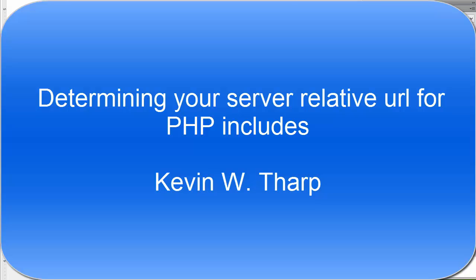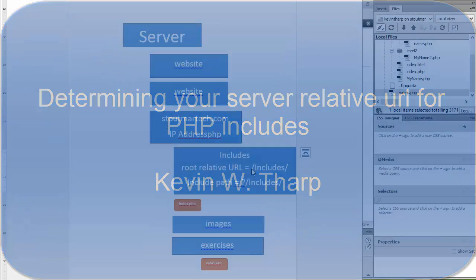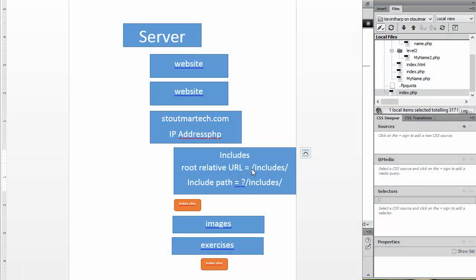In the last video I showed you how you could use a root relative URL, which is a forward slash, to bring you to the top level of the website itself. Then you can just add the path from there to whatever folder. So if I was going to the includes folder, it would be forward slash includes and then whatever was inside there.